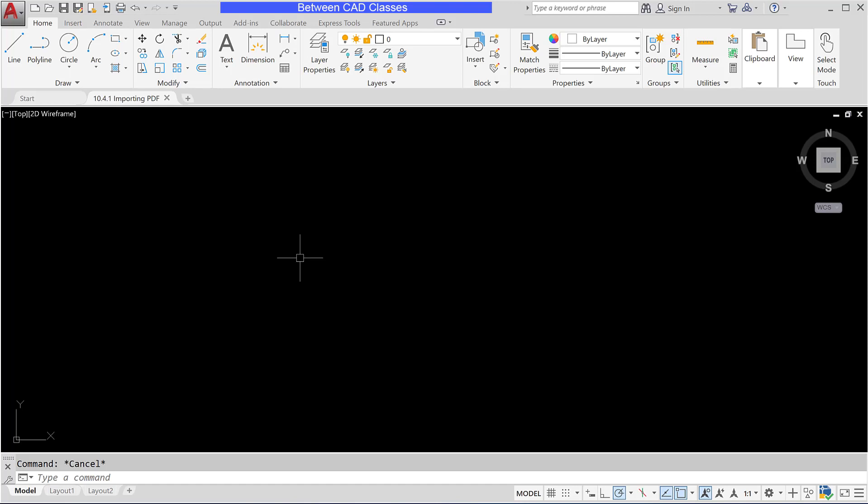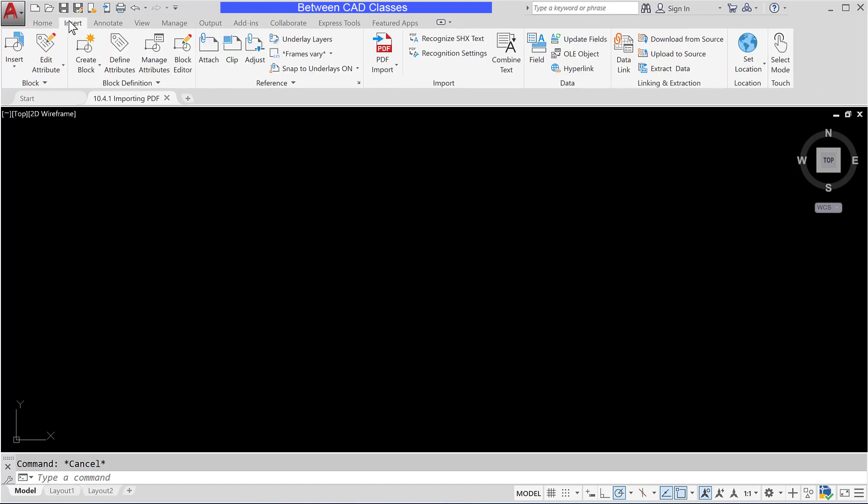In this lesson we are going to take a look at importing PDF files into an AutoCAD drawing. I'll begin by going to the insert tab and in the import panel select PDF import.